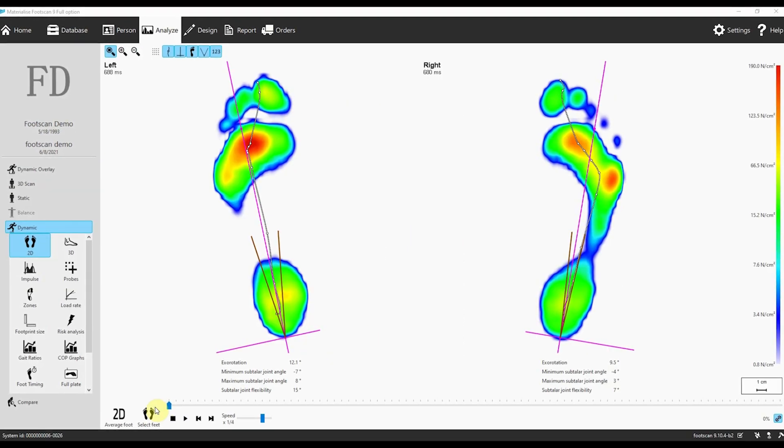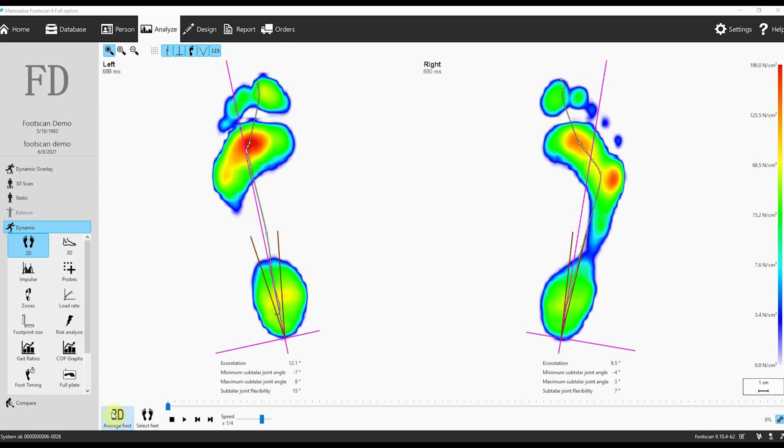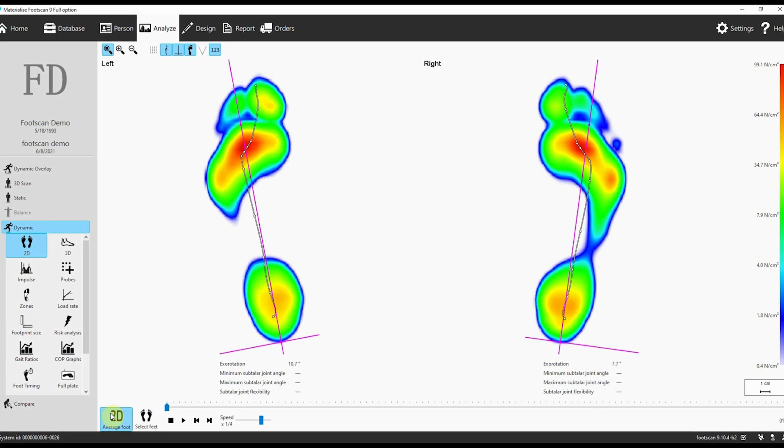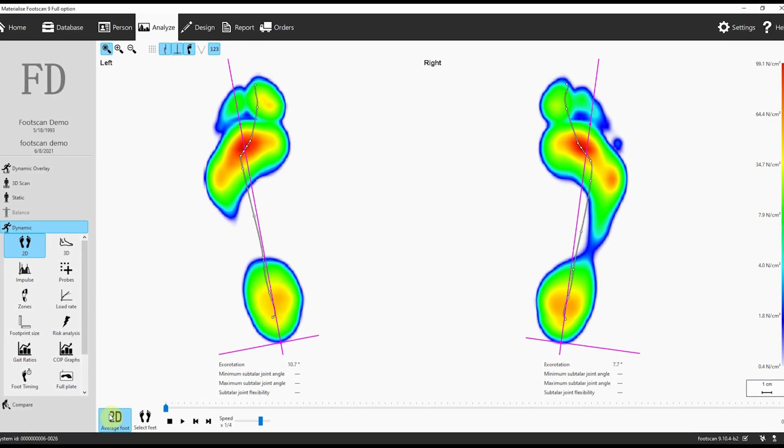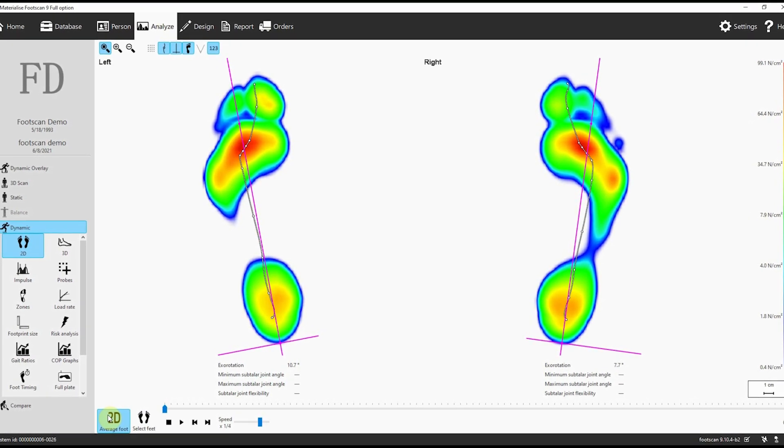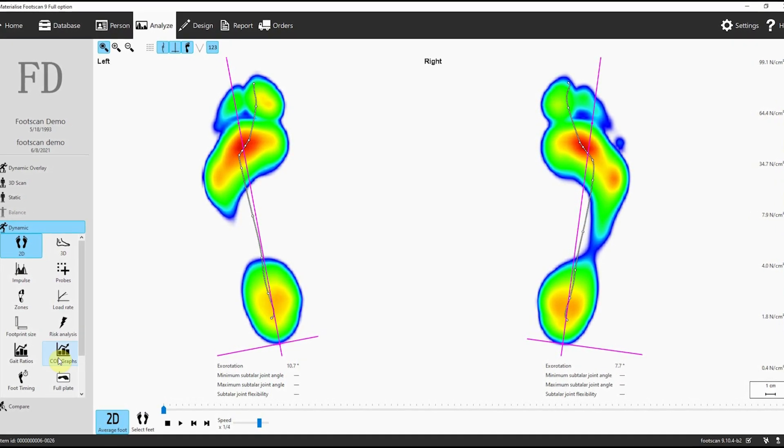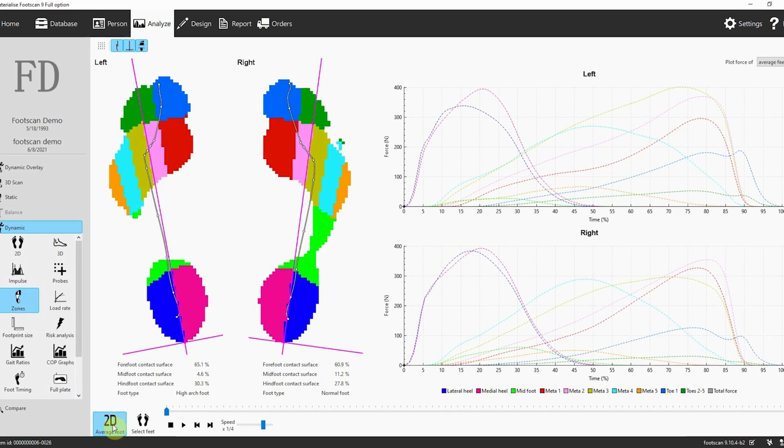Understanding patient movement is crucial. That's why we've added a new analysis tool that displays the average roll-off of your patient's gait, giving you deeper insights into their needs.